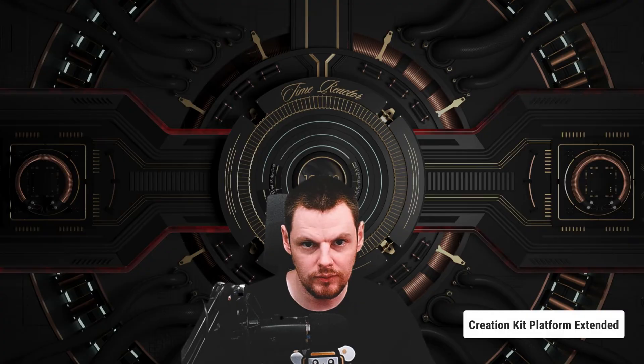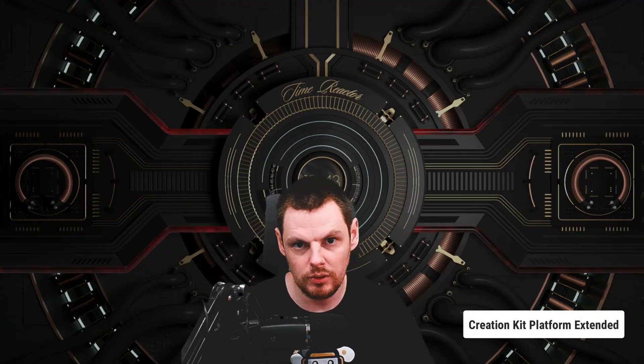Hi, this is DarkFox127 and welcome back to another Skyrim Creation Kit tutorial video. In today's video I'm going to be showing you how to install the Creation Kit Platform Extended Tool for Skyrim. So let's dive into it.